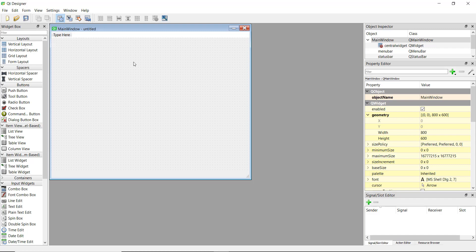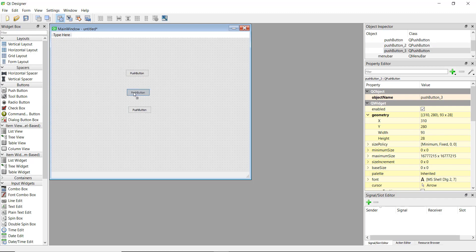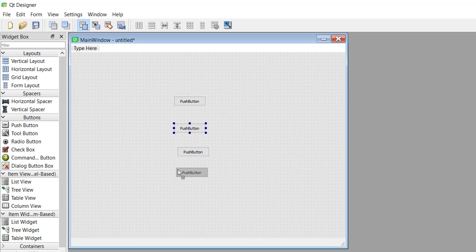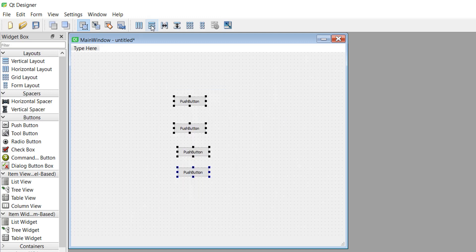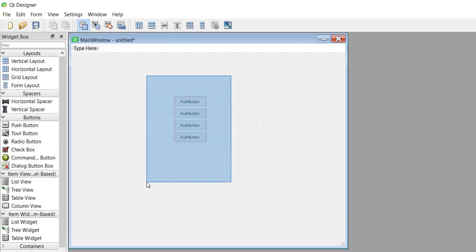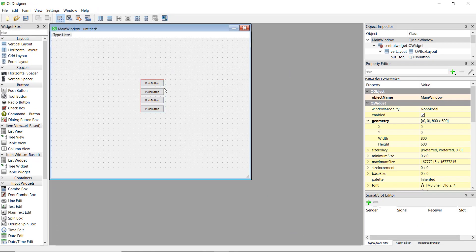The first is the vertical layout. Whenever you want to organize your widgets vertically in a stacked manner, you use the vertical layout. For example, if you have a couple of buttons that are not aligned properly — the right edges don't line up — you can select all four buttons, click 'Layout Vertically', and they will be properly arranged. You can then drag them around as needed.